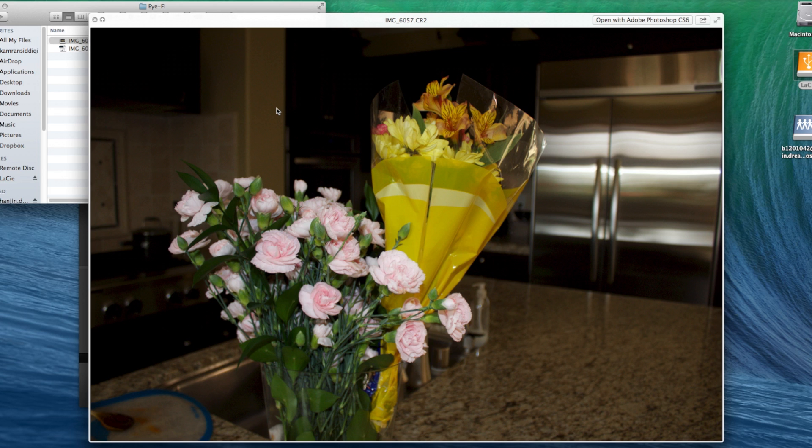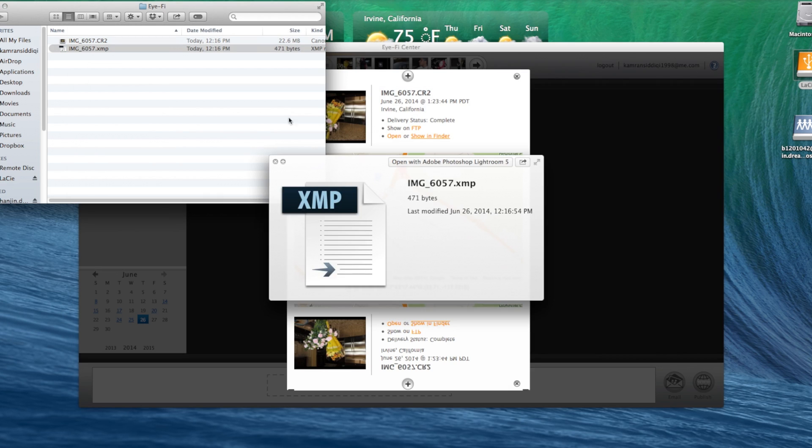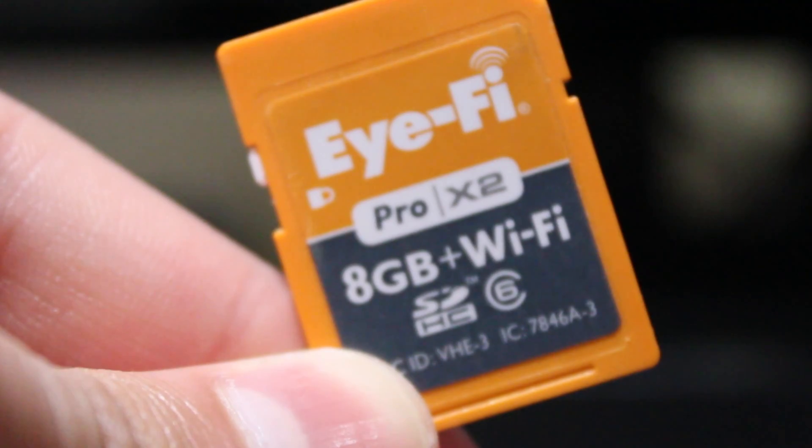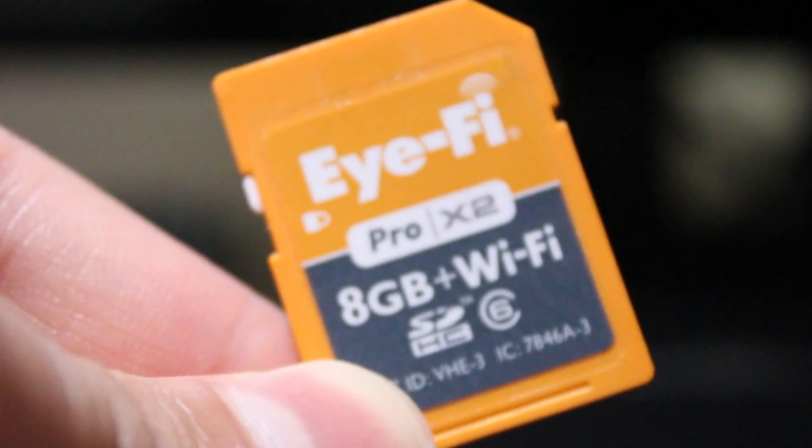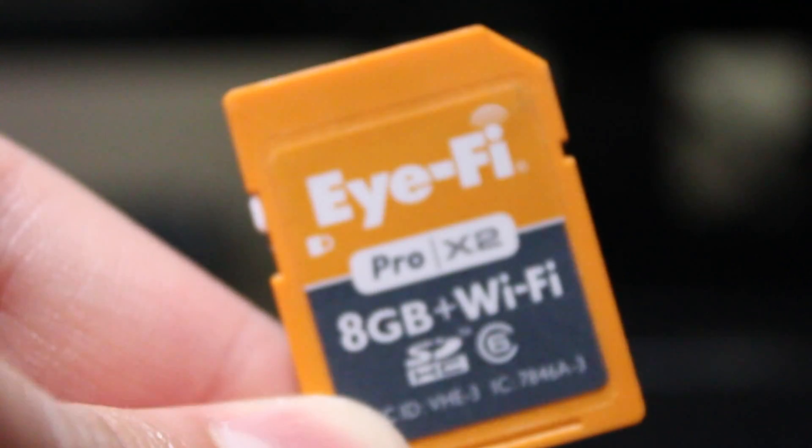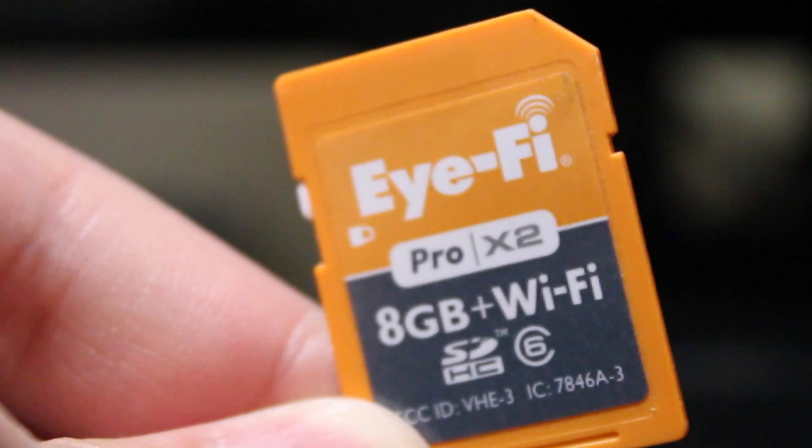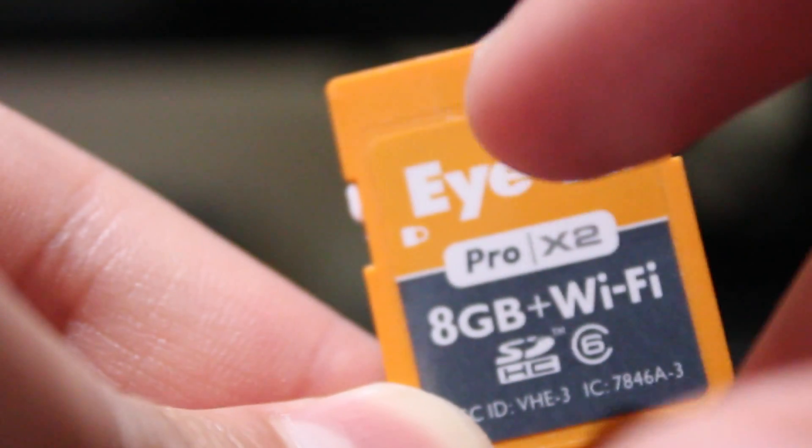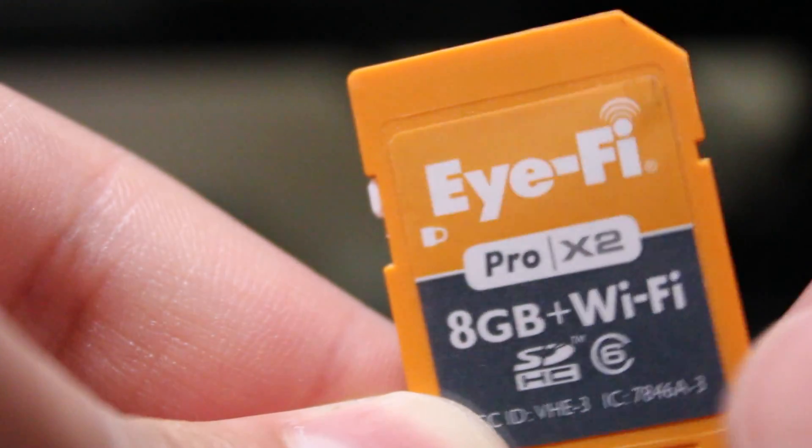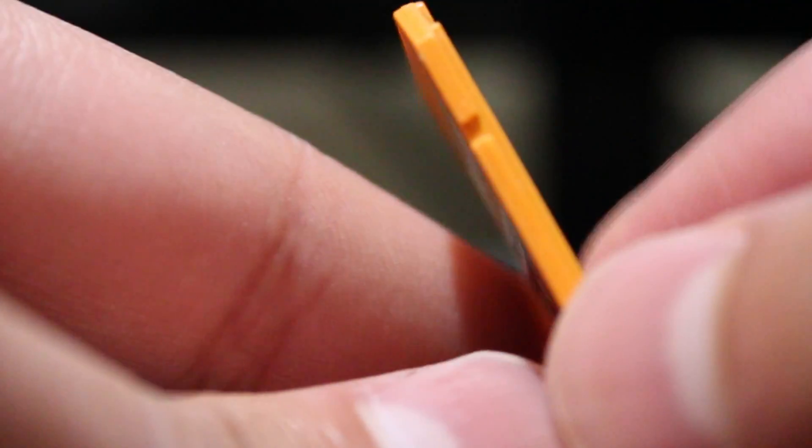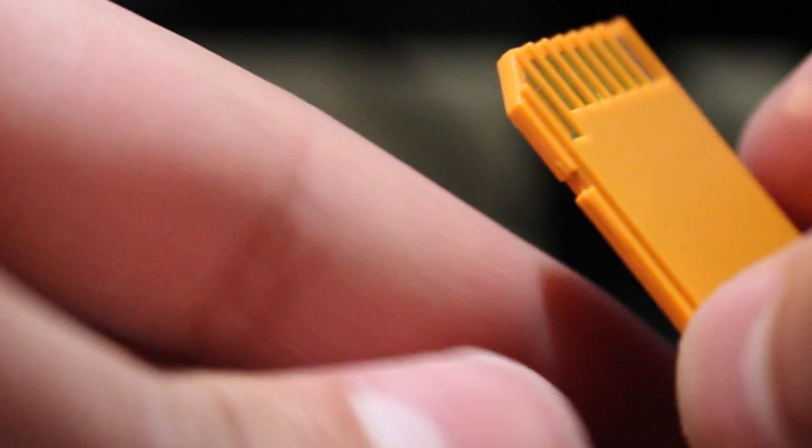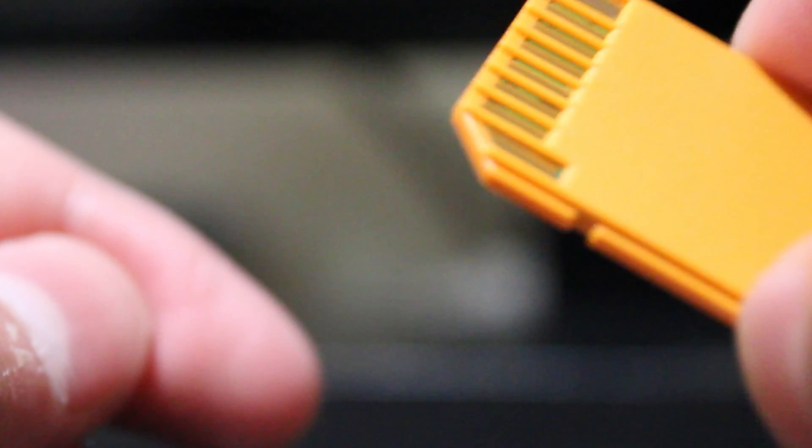You can even set up auto-import using third-party apps like Adobe Lightroom. Overall, the Eye-Fi Pro X2 is a simple yet professional product and includes other amazing features, such as direct access and endless memory, which we will provide updates on. Please subscribe and like to stay updated.